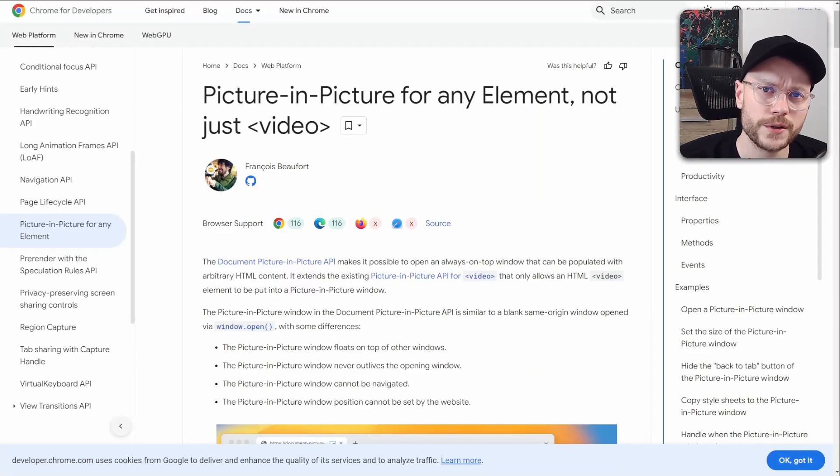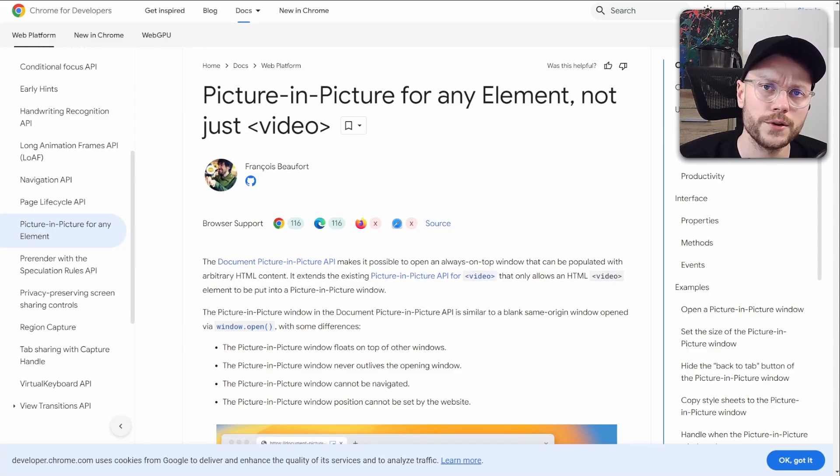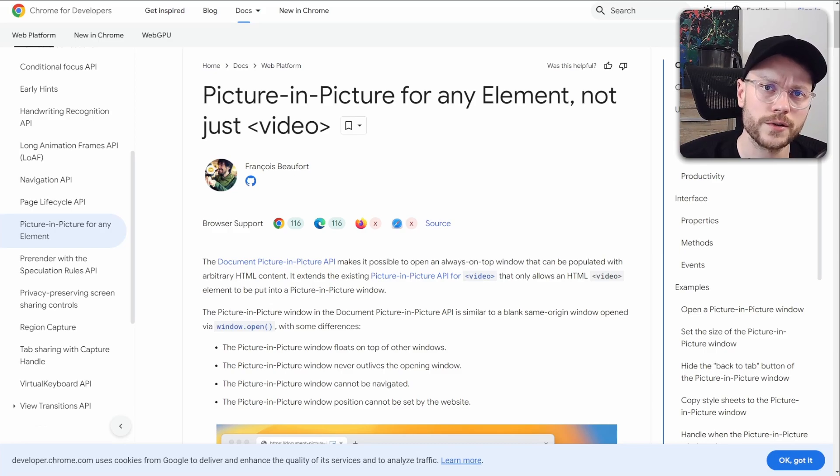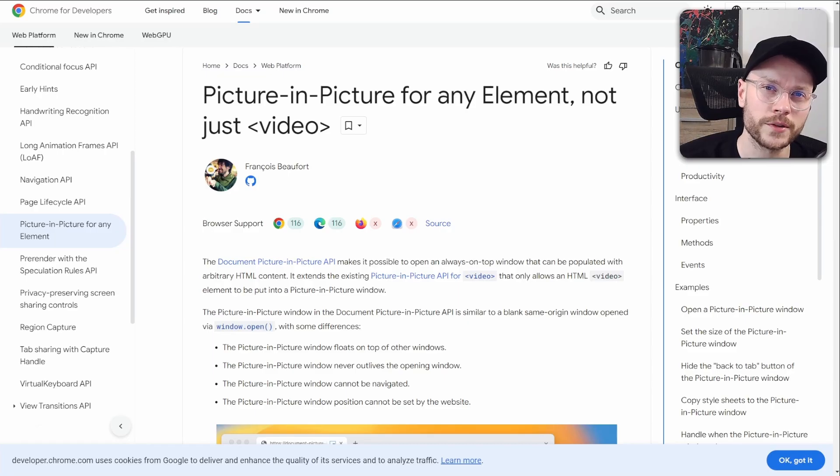Anyway, using this React Portal technique combined with Picture in Picture windows might be a useful thing in the near future, and we will definitely see the number of use cases growing. By the way, if you have any idea for interesting use case, maybe drop it in the comment.